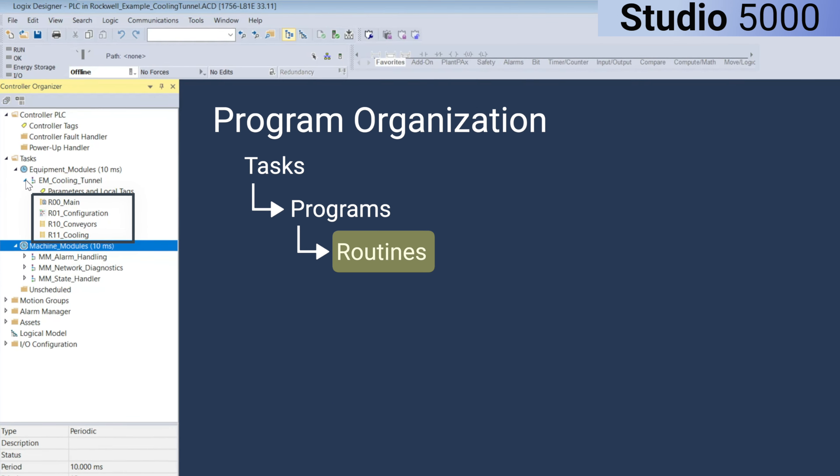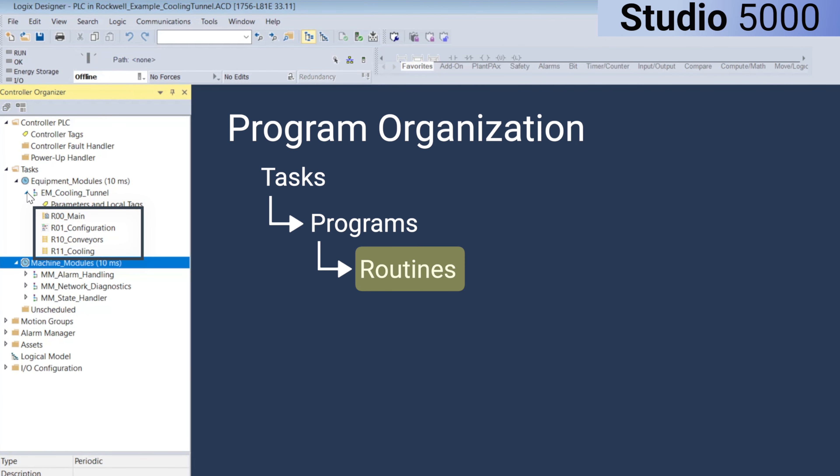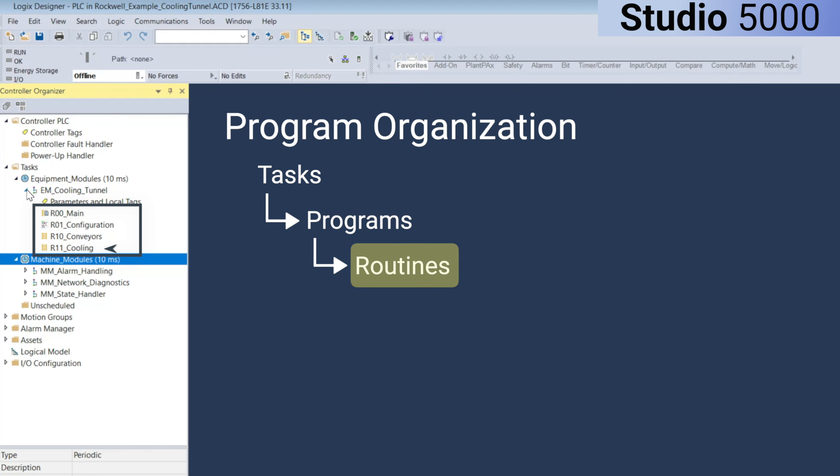In this example, I have created four routines within the cooling tunnel program: a main routine, a configuration routine, a conveyors routine, and a cooling routine.